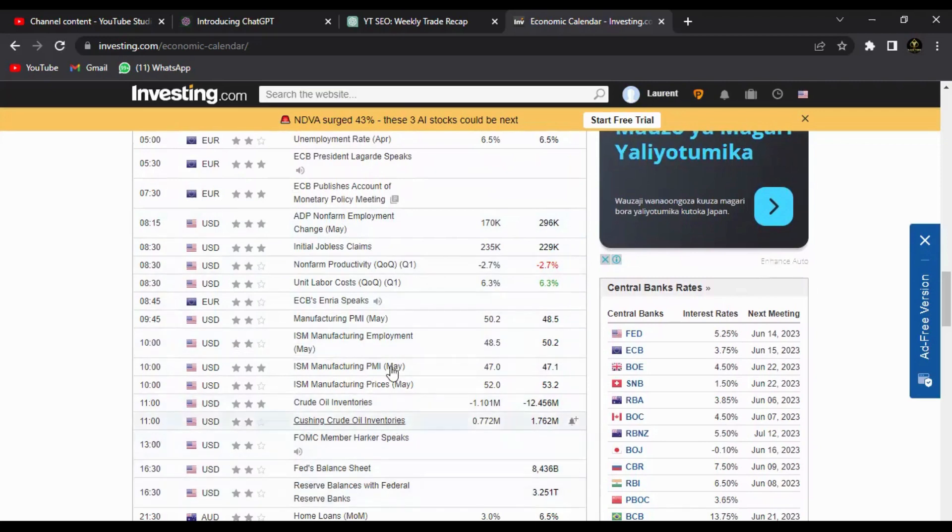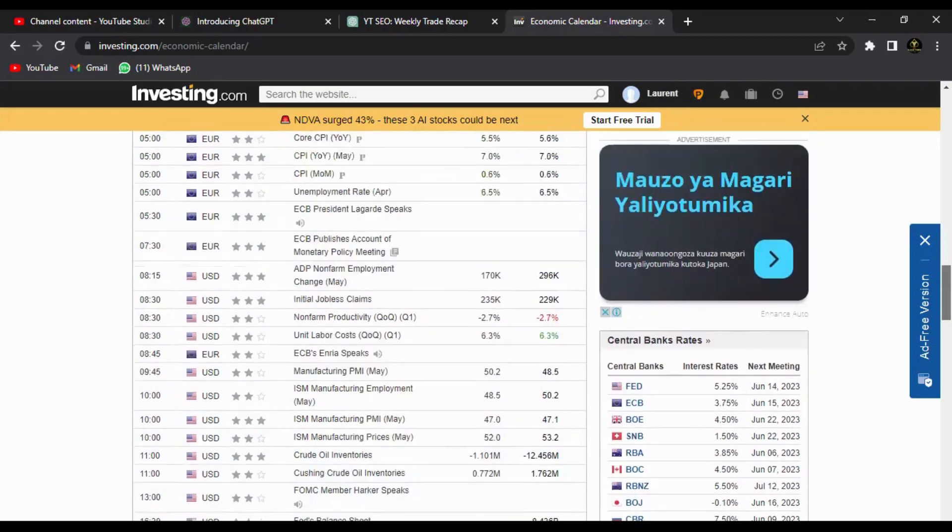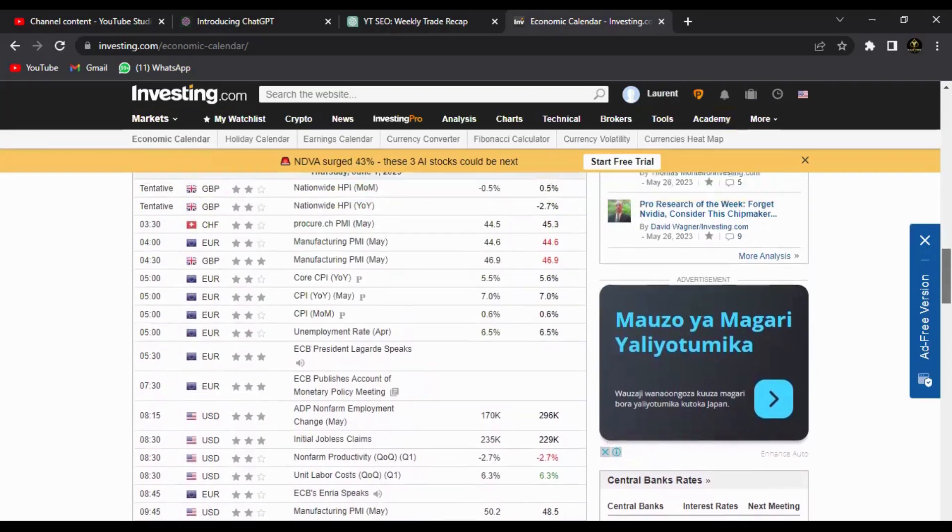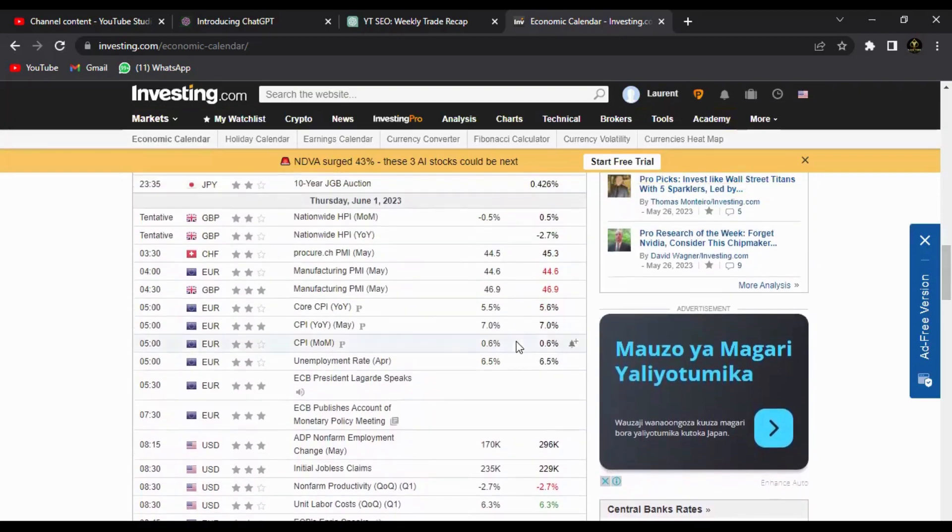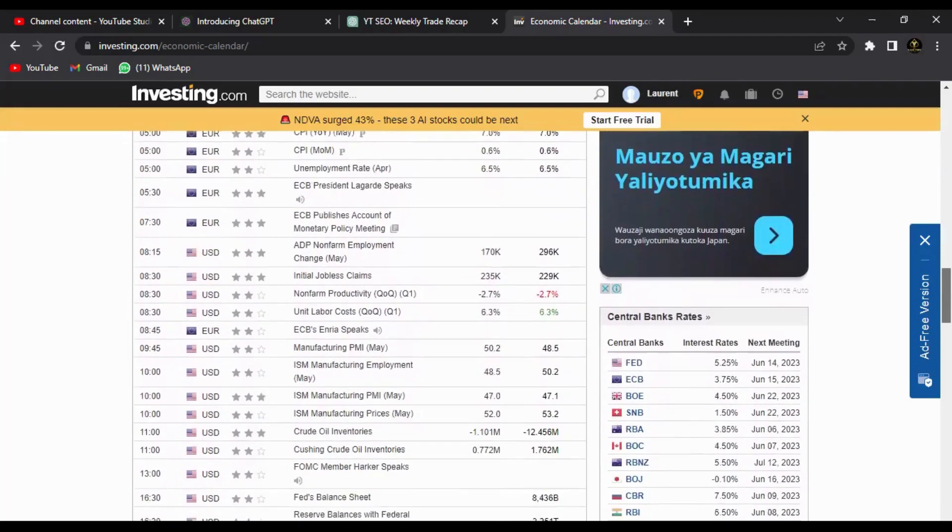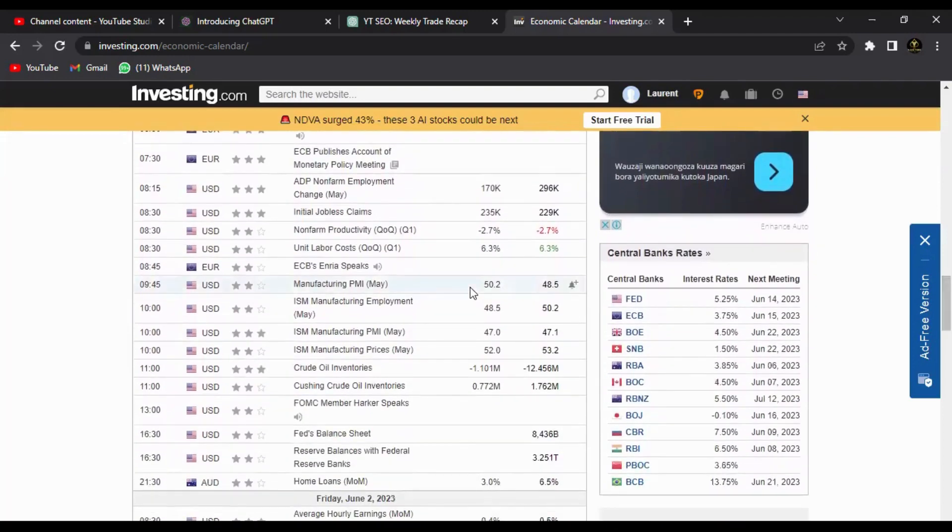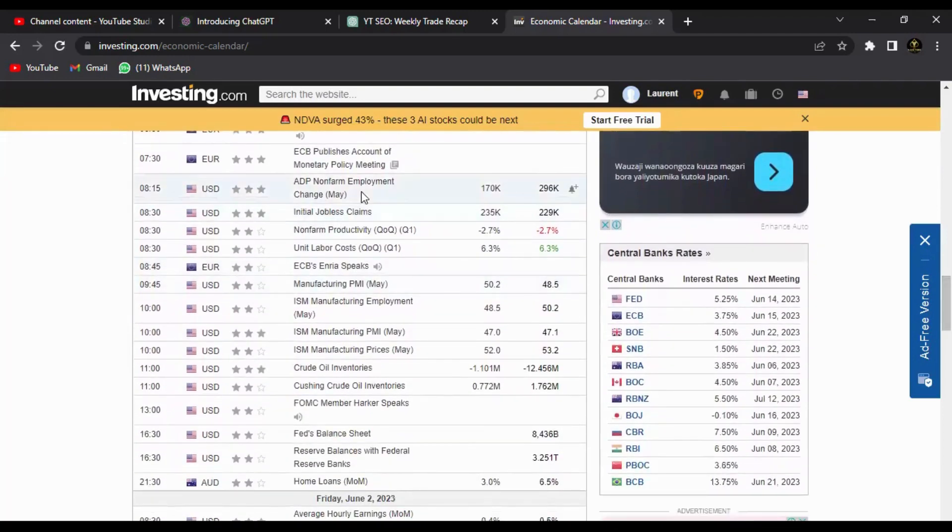So the US probably will be very very volatile on Thursday. So on Thursday the strongest fundamental release: Core CPI for the Euro. However we'll be also having Initial Jobless Claims for the US and ADP Non-farm Employment Change for the US dollar too.